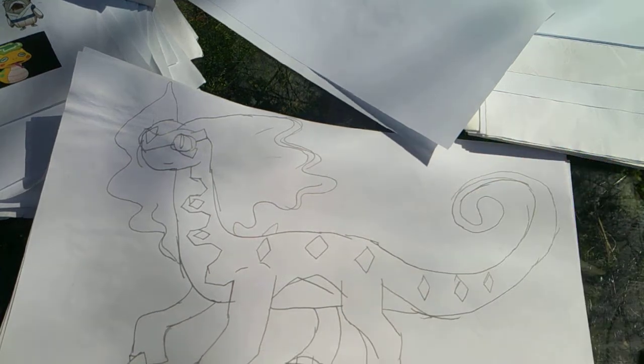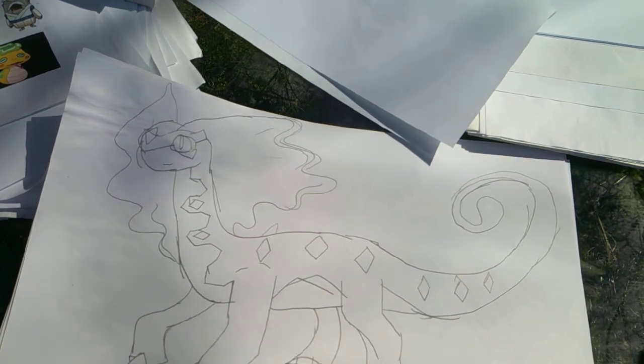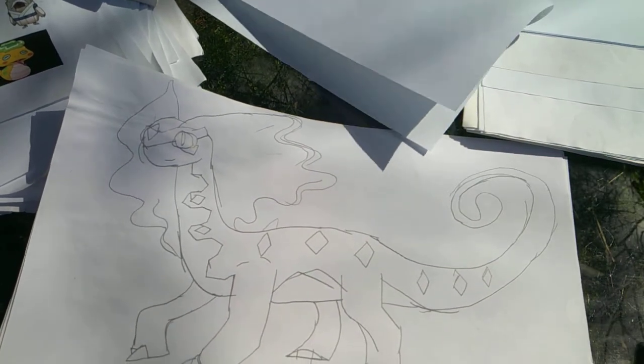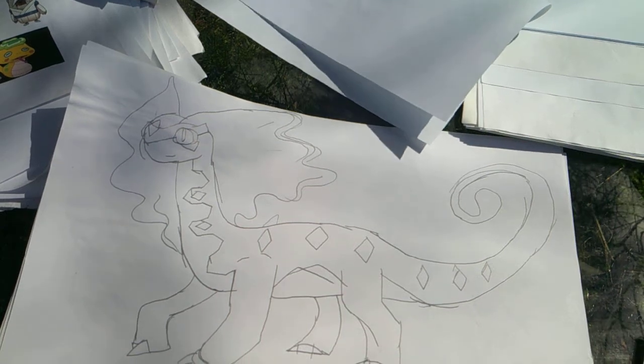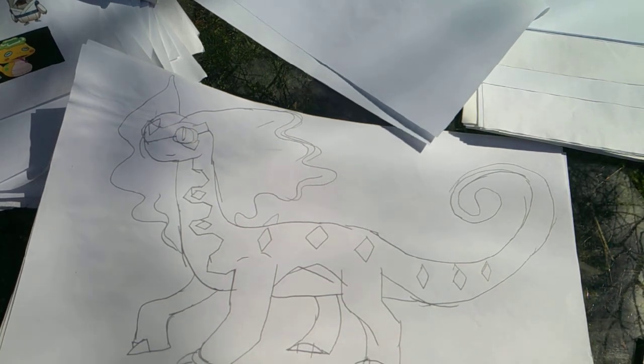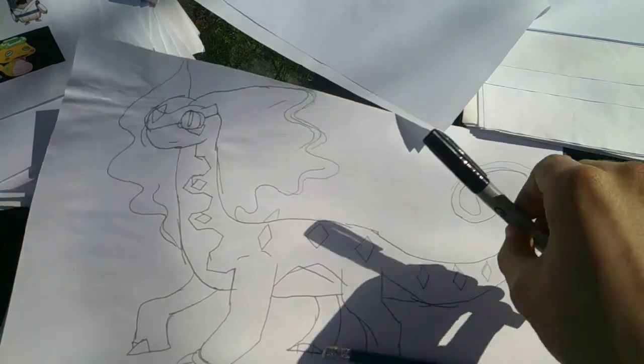And there he is. That's how you draw Aurorus, one of my favorites. Proud you all got to see me draw this one.